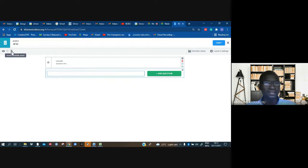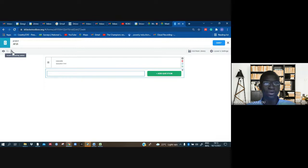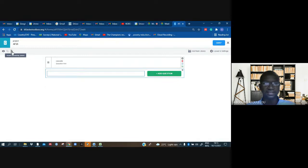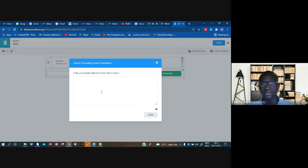You can see when you hover over it, it will say insert cascade and select. When you click on it, it will ask you to paste your formatted table from Excel. What we need to do is just go there.